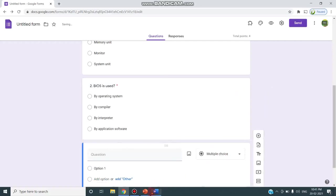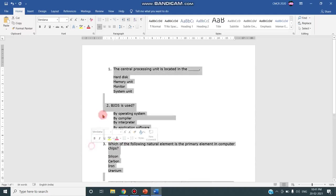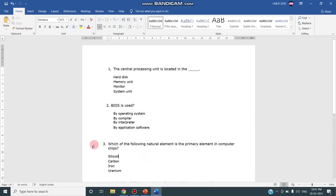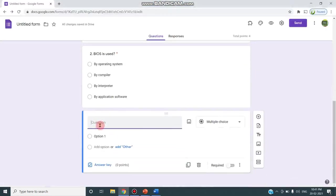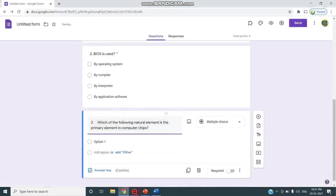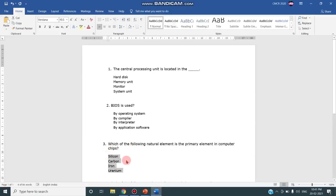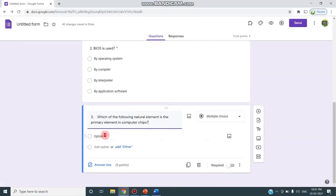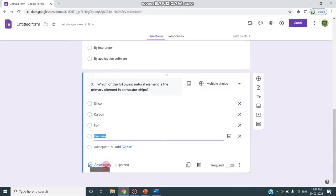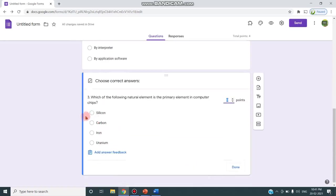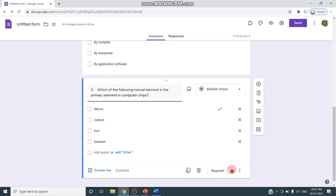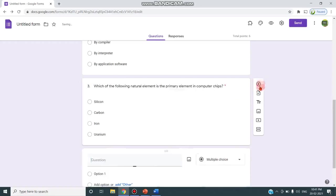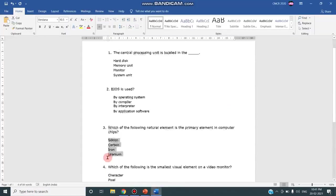Next I'm choosing the next question. This is my third question. I'm copying the options and pasting, and by clicking on this answer key I'm giving the silicon as correct answer, increasing the point. I'm clicking done, required and moving to the next tab for pasting the second question.